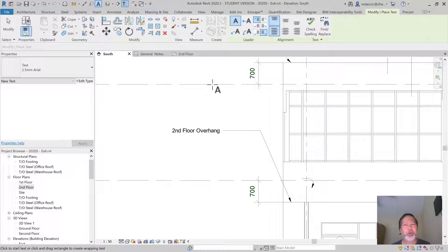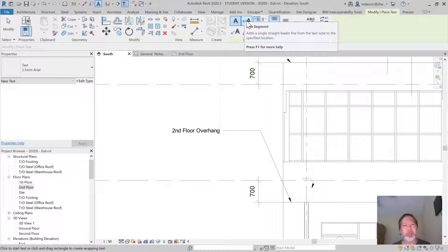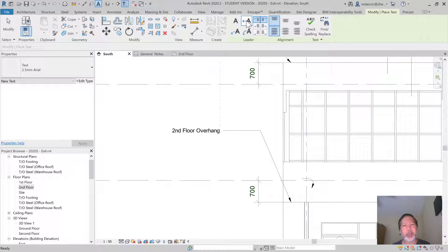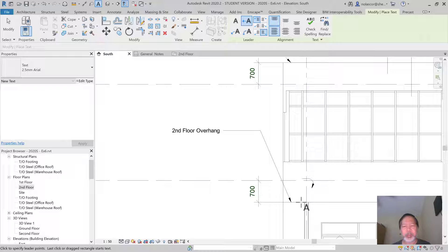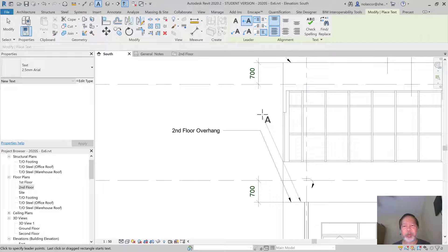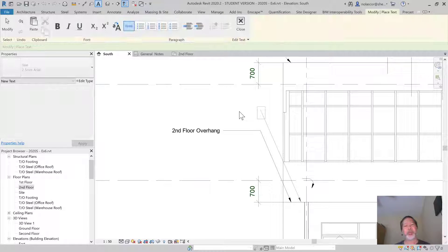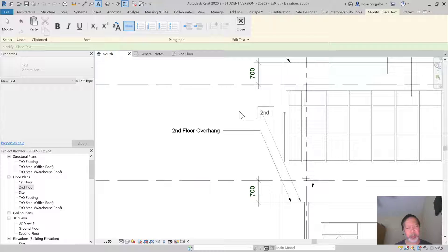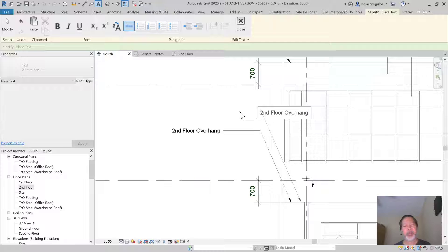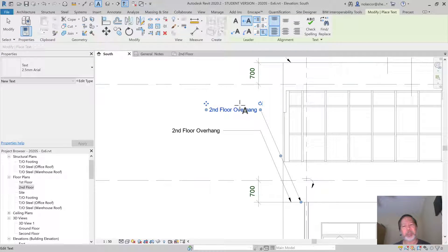To add text with a leader line, you have to click on the placement of your arrow first, and then place your shoulder location. Type your text - let's say second floor overhang - and then it will arrange itself.